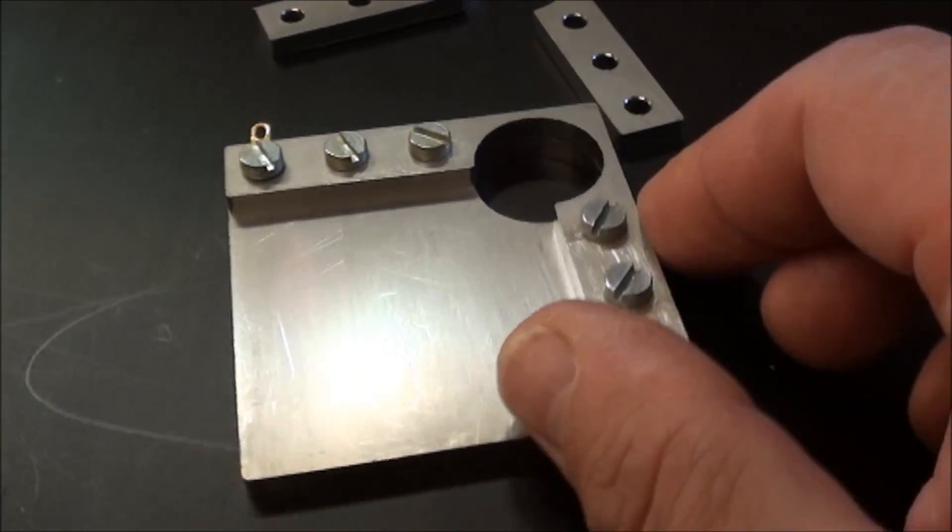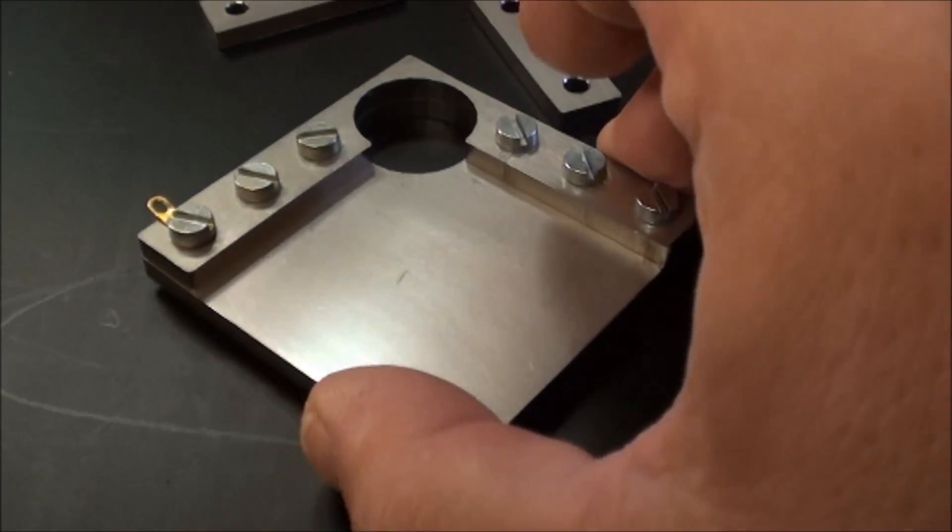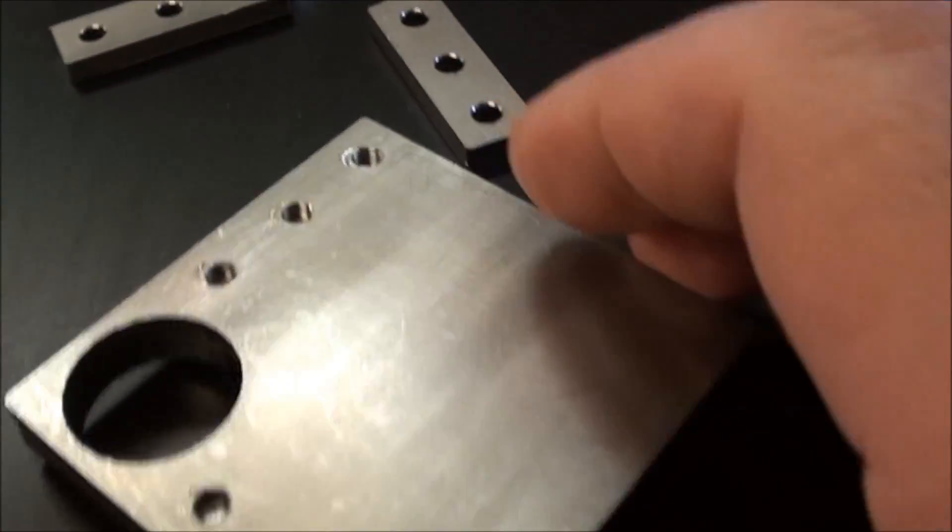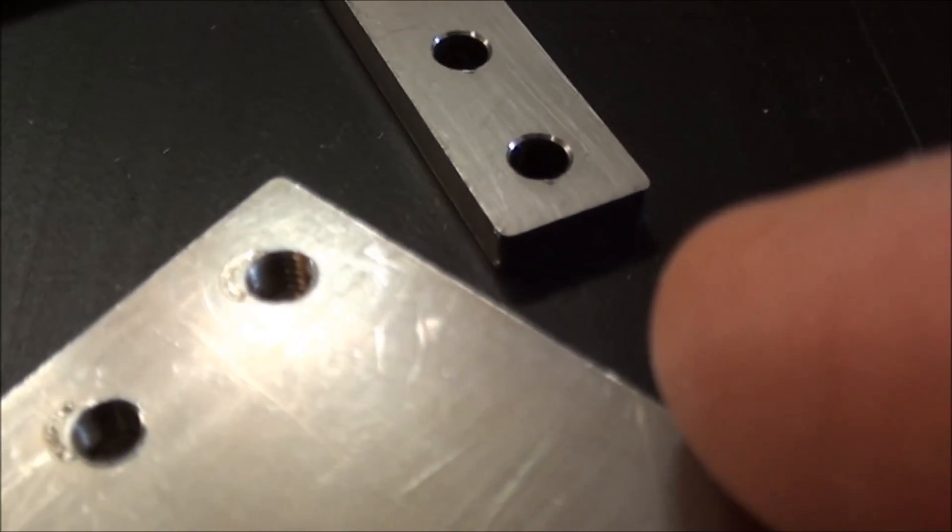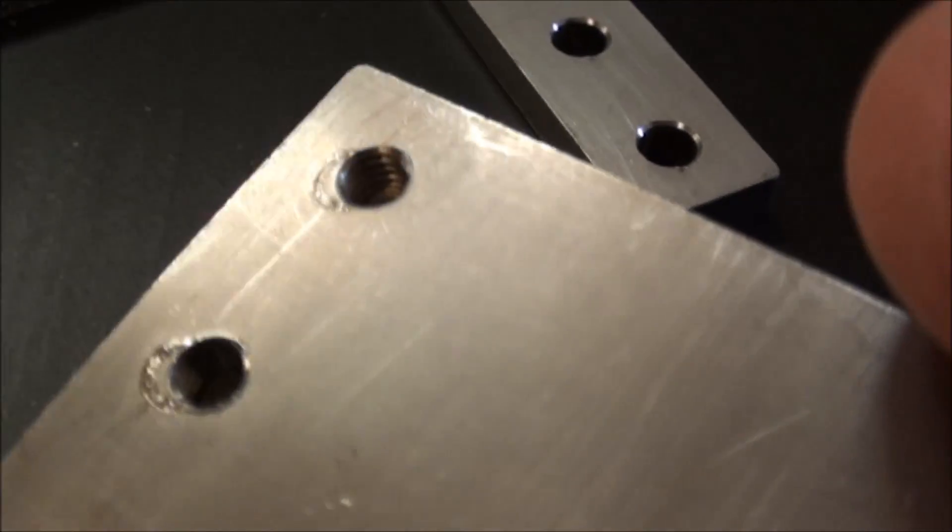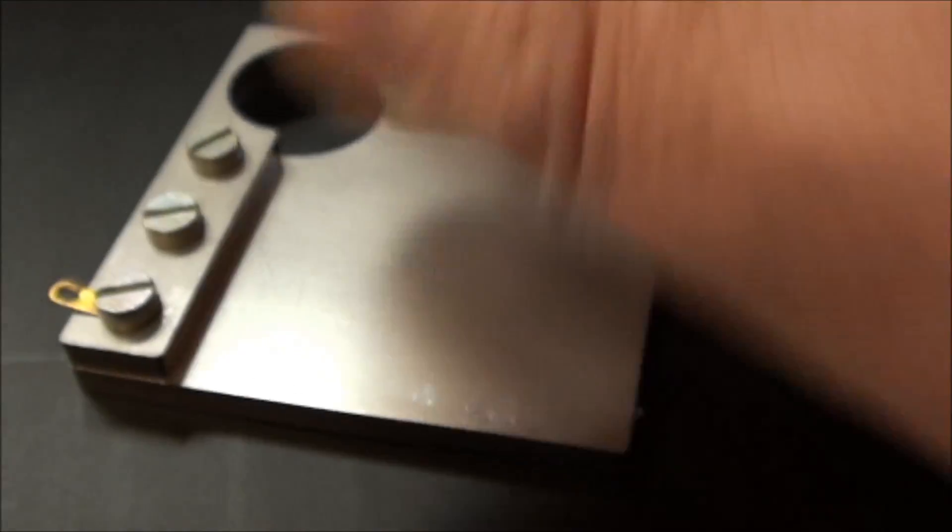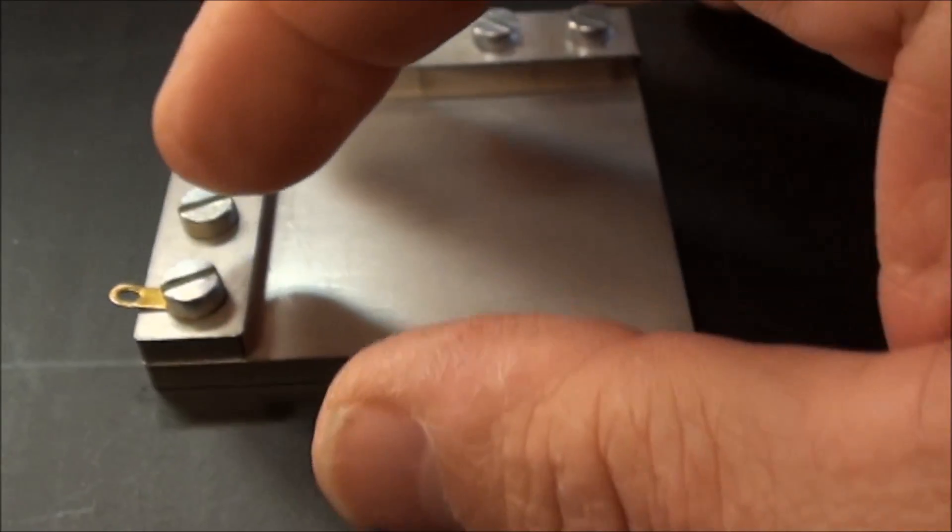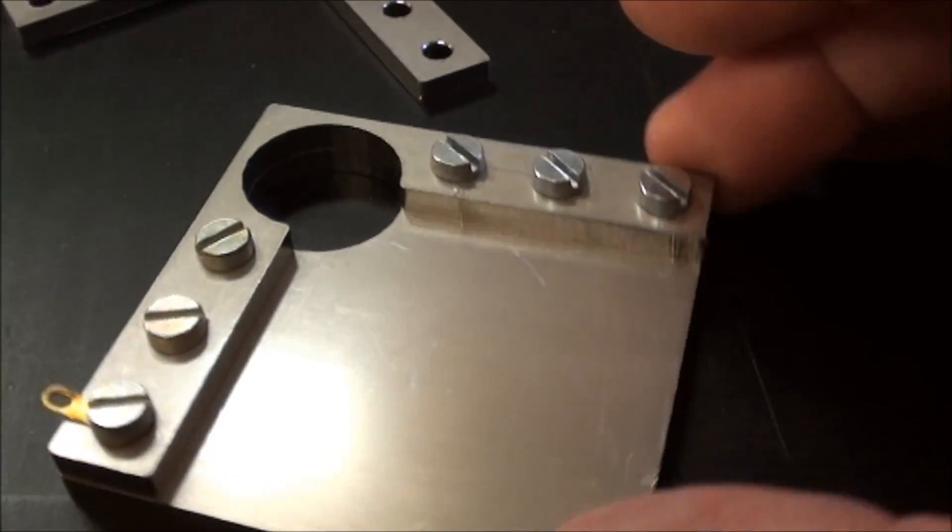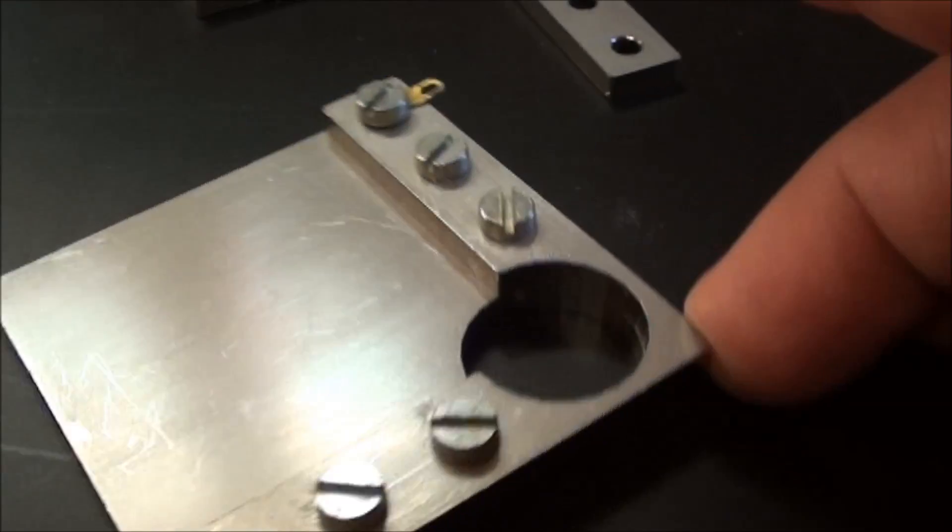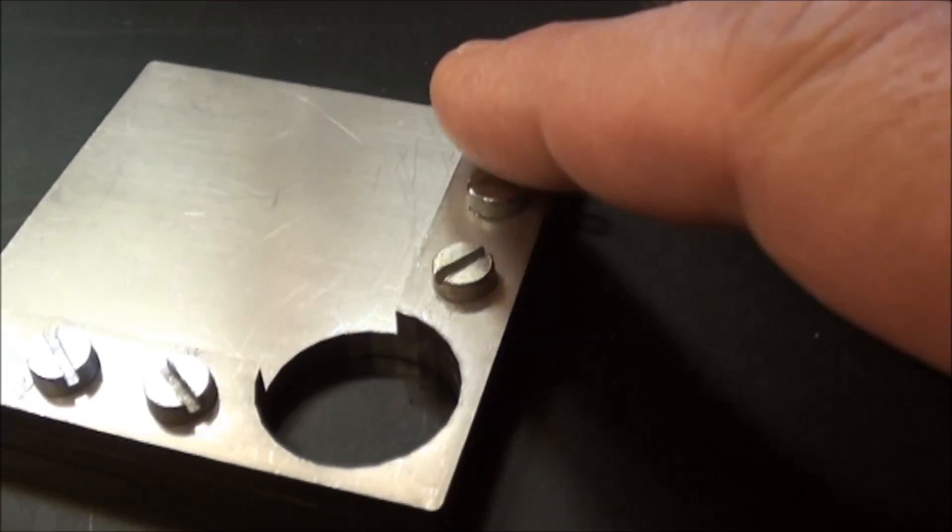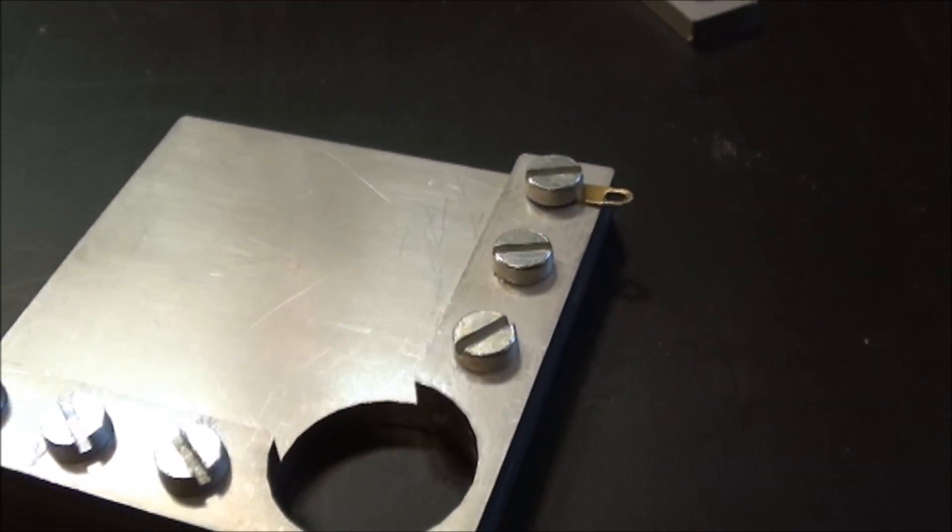You can see the two pieces here. I have put in some threads. It's a four millimeter thread and just a little eye here for the connection. That's basically what I need here to get it put together.